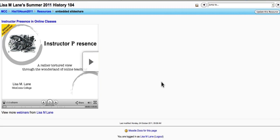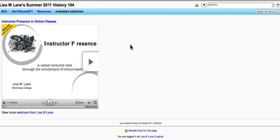And again, this pops up right here and students can play the slidecast from right inside a Moodle resource.